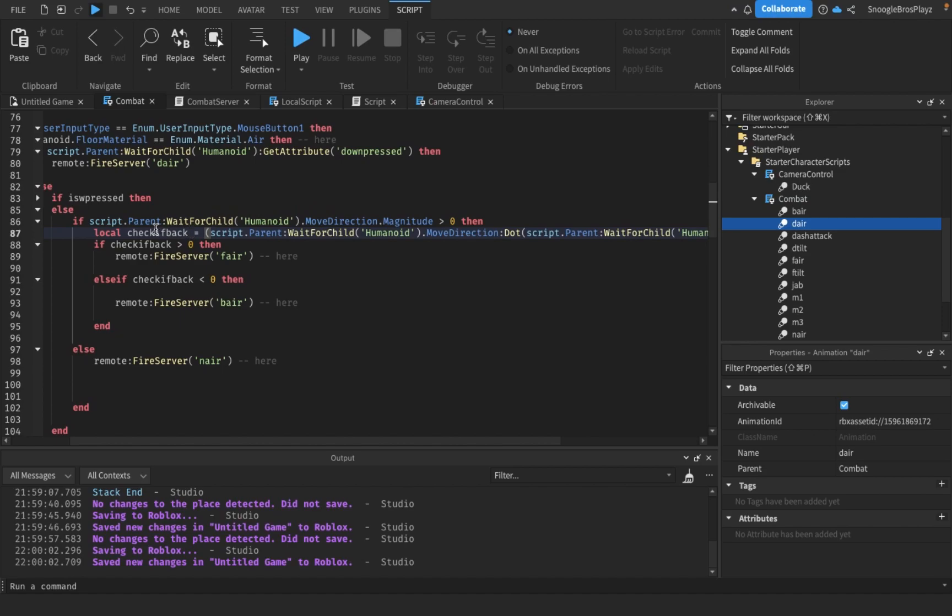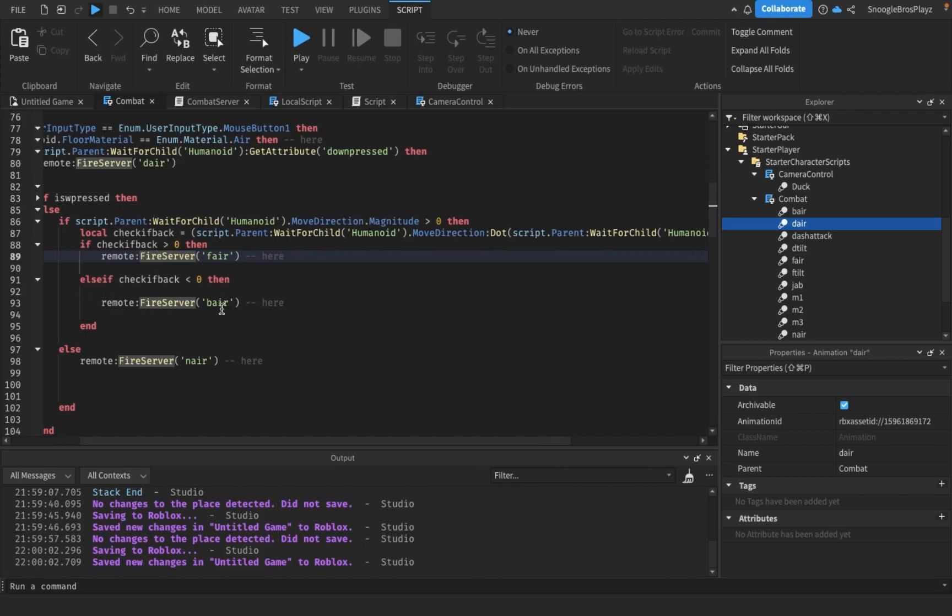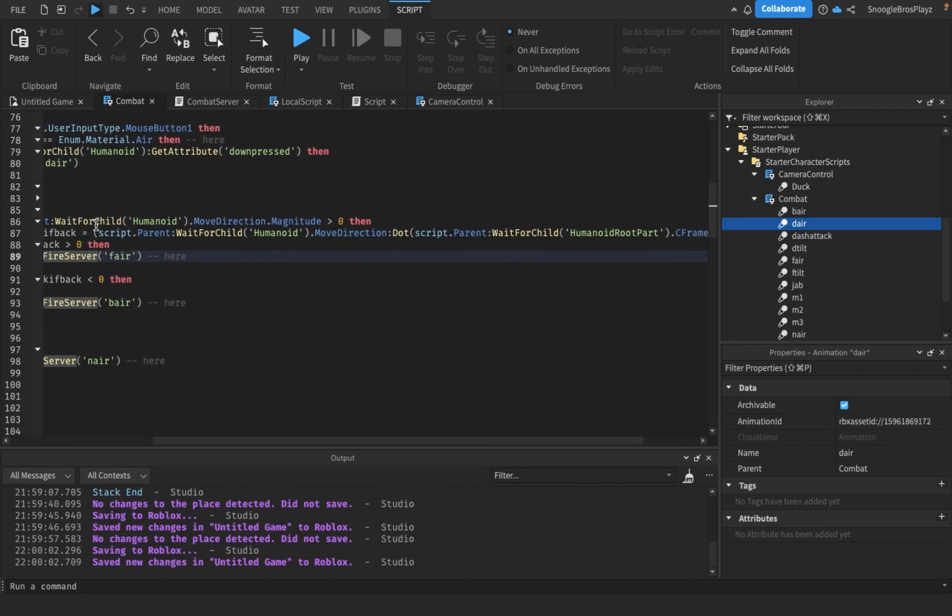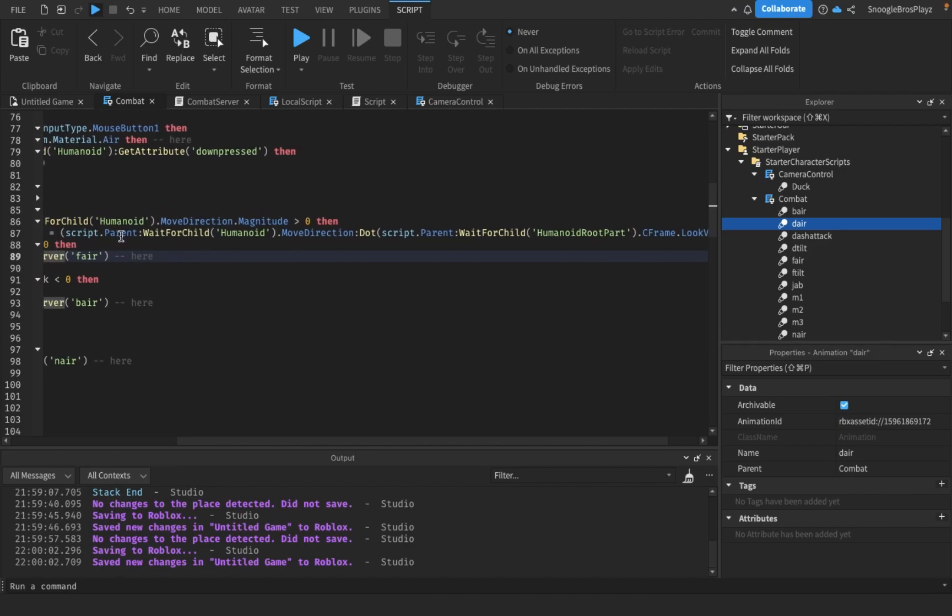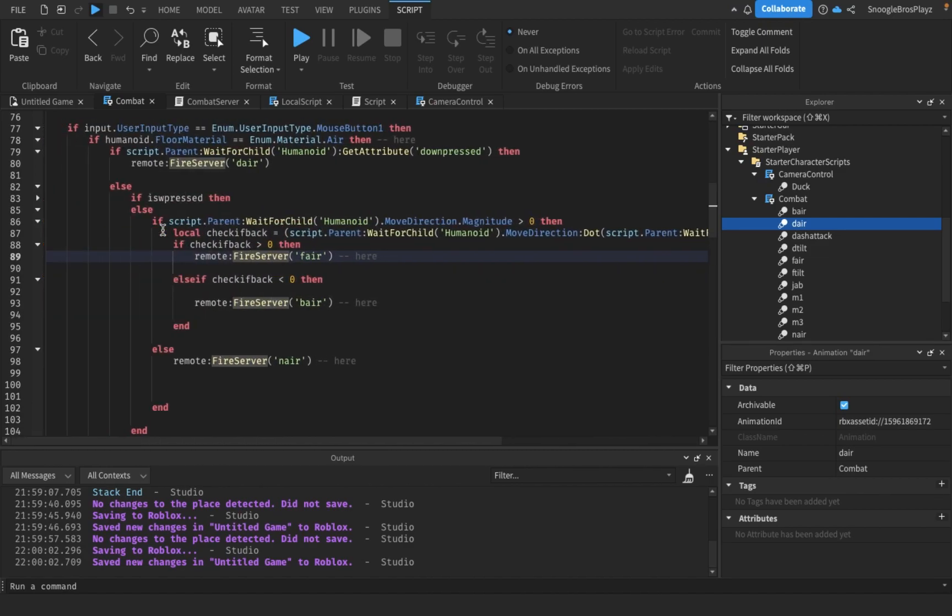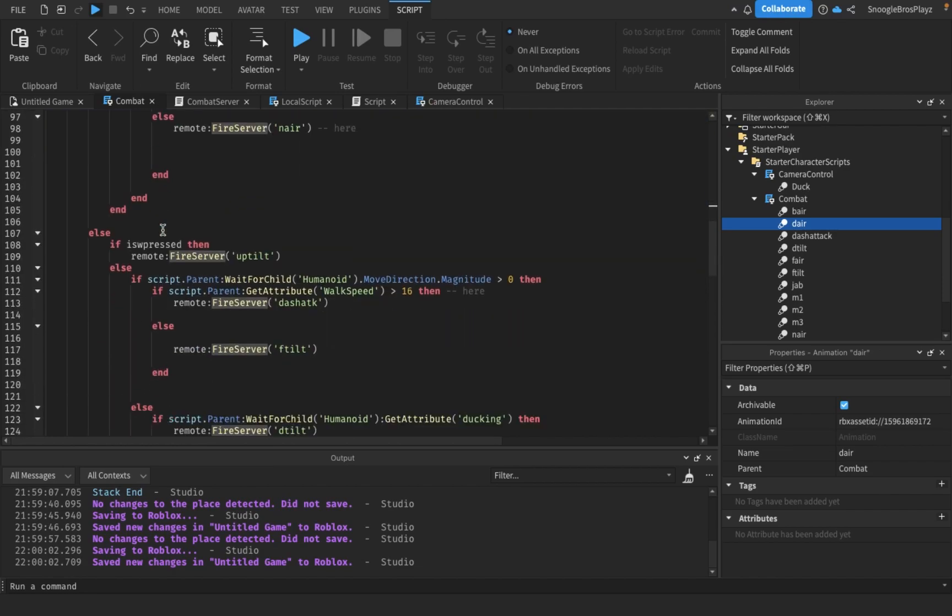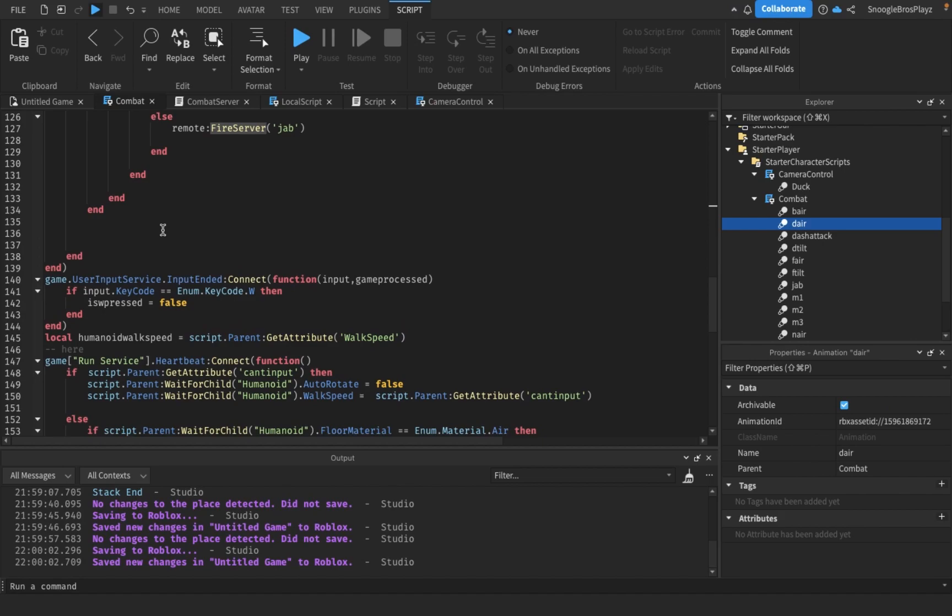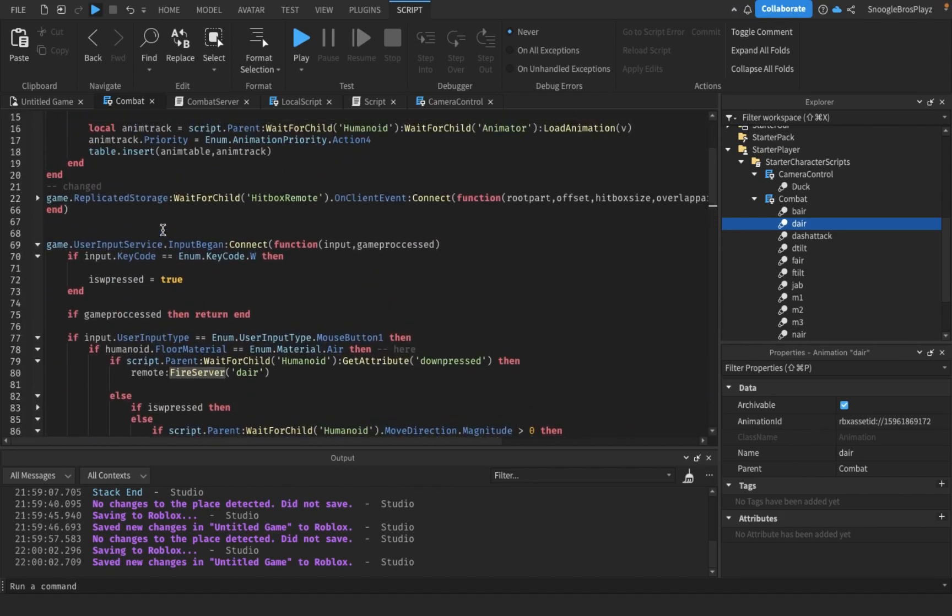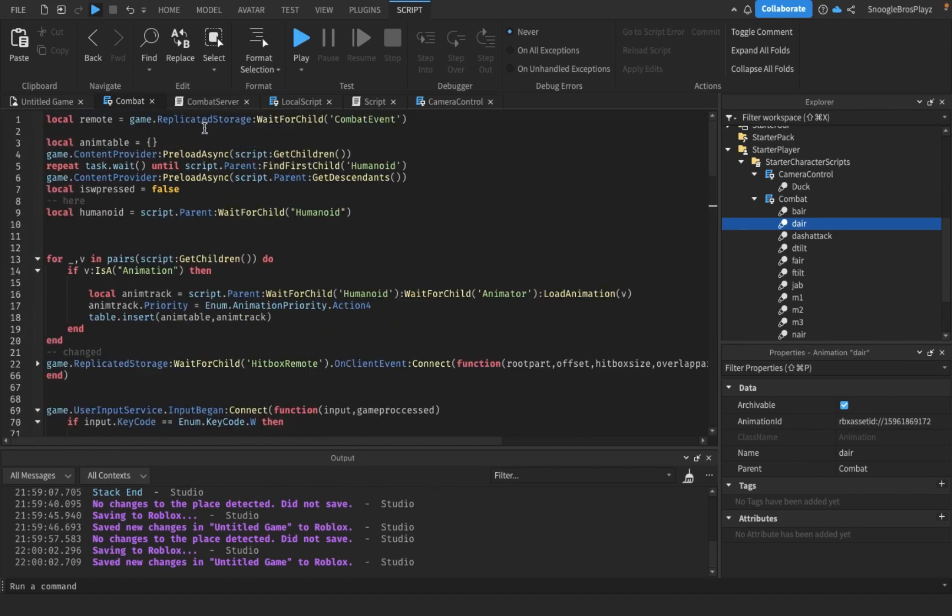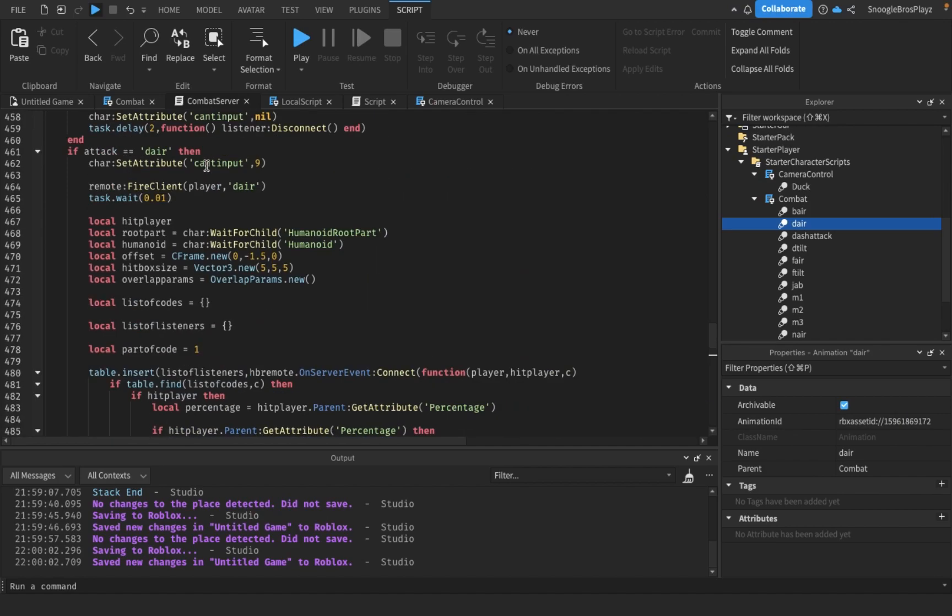If it's less than zero, we're going to do a back air. If it's more, we're going to do a forward air. Check of back basically uses the dot function. You could probably research about the dot function - I actually had to research about some of that. That's pretty much all we changed inside combat server.